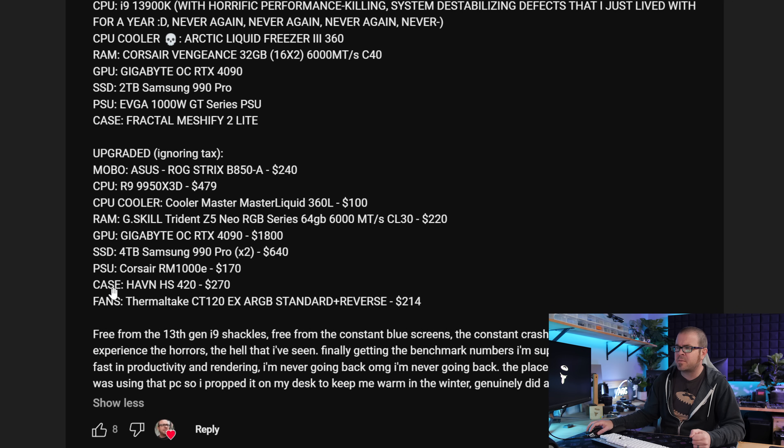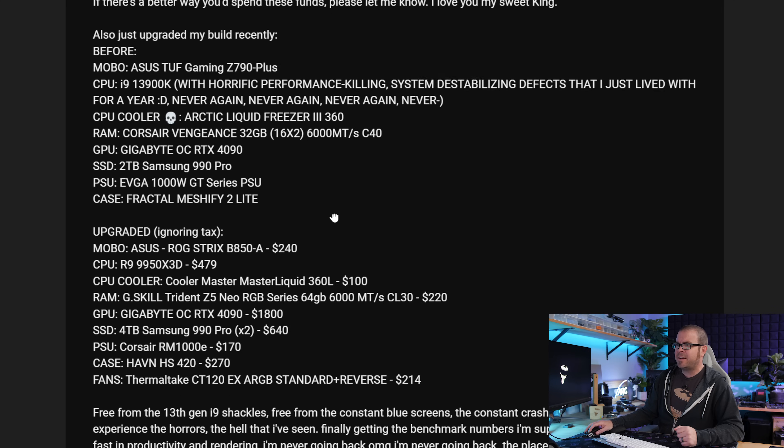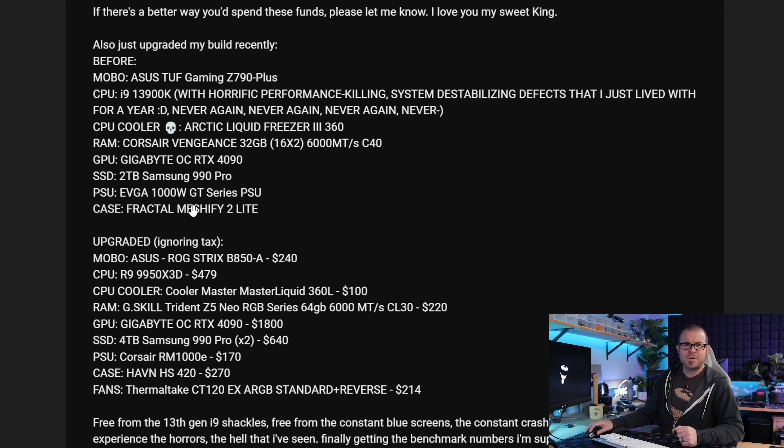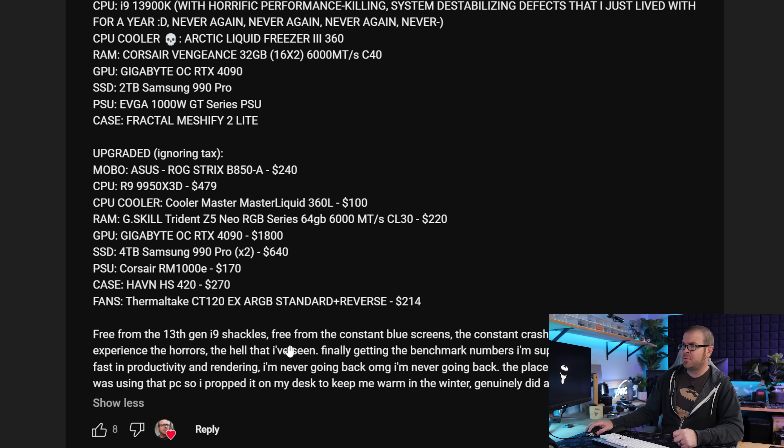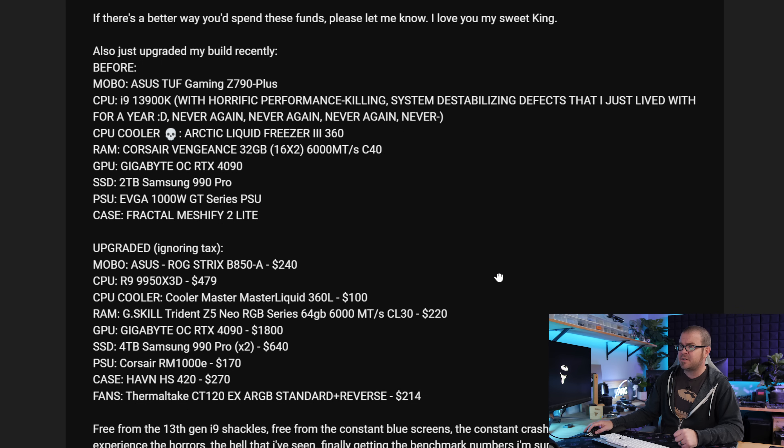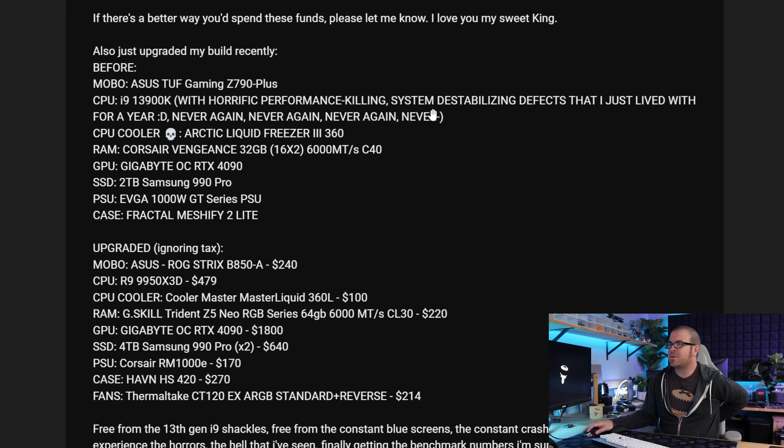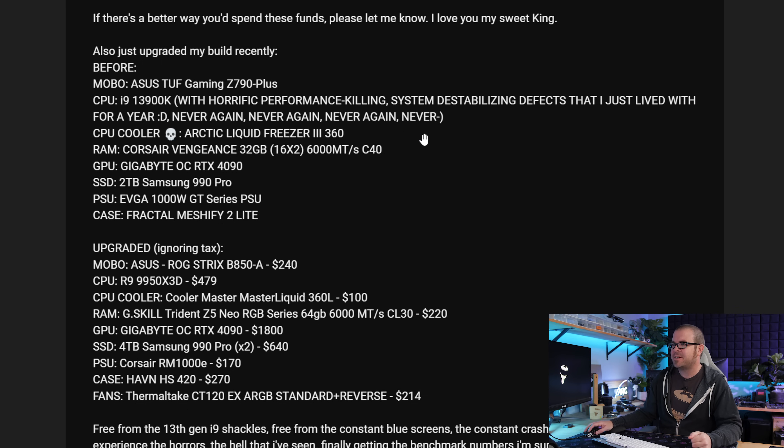And I was about to say, wow, that's a quick upgrade going from a Z790 and 13900K, but Tyler was one of the unfortunate people who was experiencing blue screens and crashings and all sorts of instability with the 13900K. Horrific performance killing system destabilizing defects that I just lived with for a year.